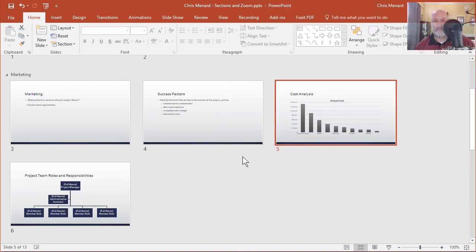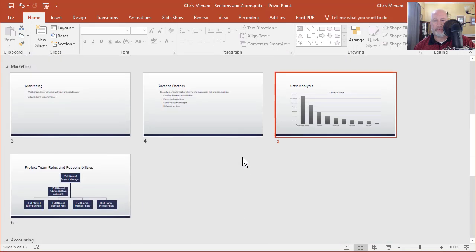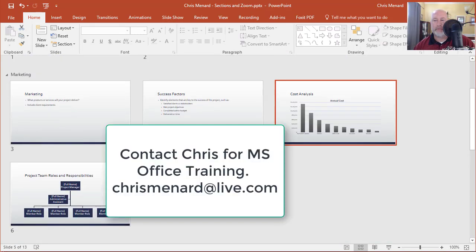Feel free to contact me if you need Microsoft Office training.